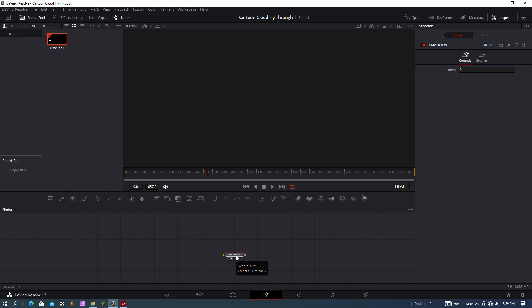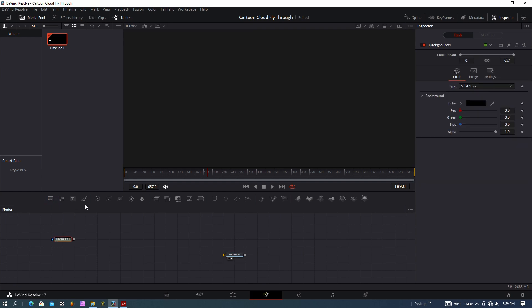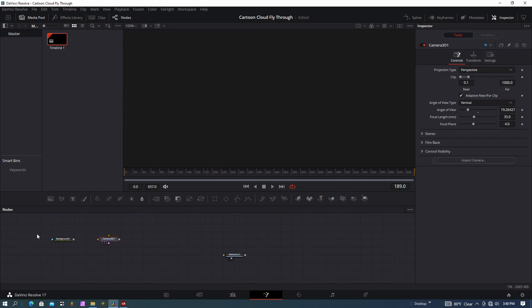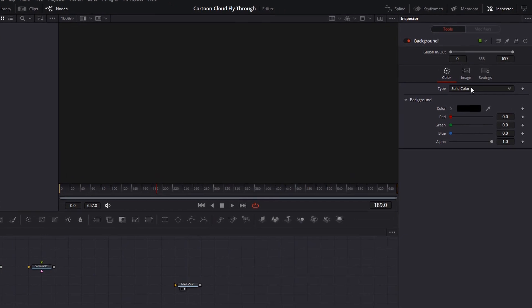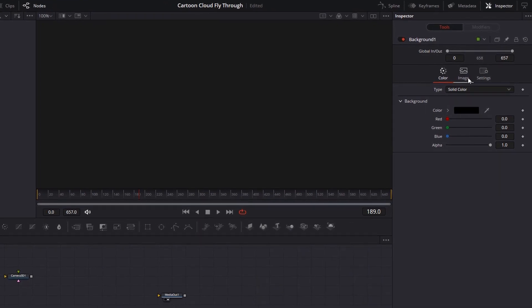All I have is my Media Out node, and now I can get to work. First of all, what I want to do is create a sky for the background. I'm going to grab a background node, and I'm going to grab a camera also. For this background node, instead of solid color here, we want to use a gradient.